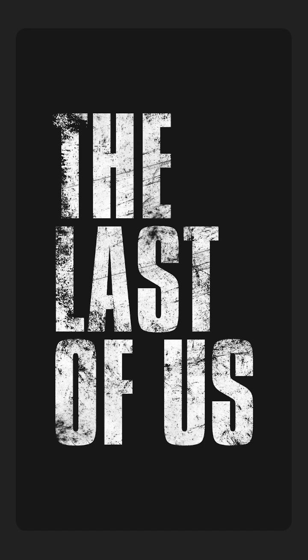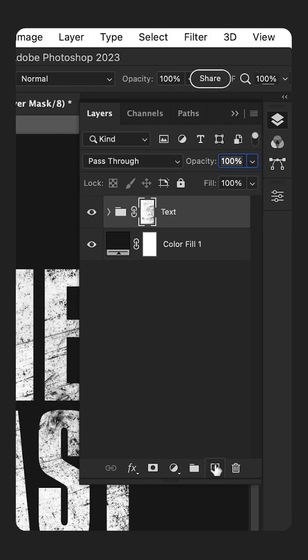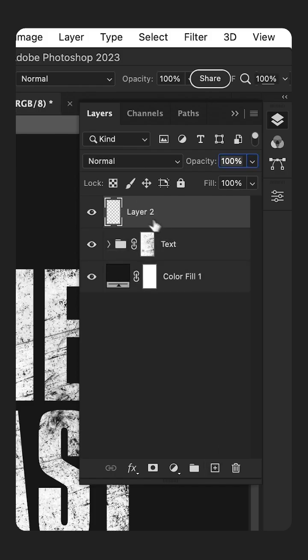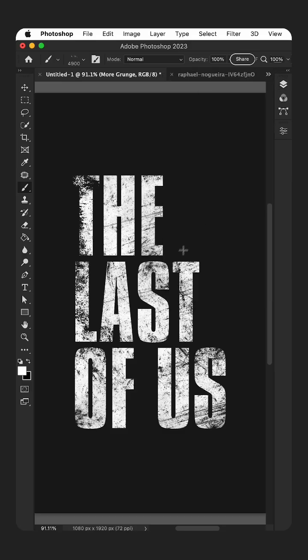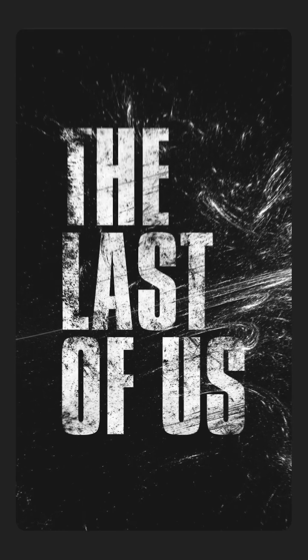The final step is to add a new layer. Give this a name like 'More Grunge'. Then with white in the brush tool, click to add that final texture, and that's it.